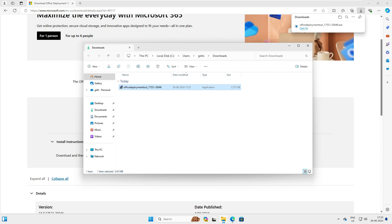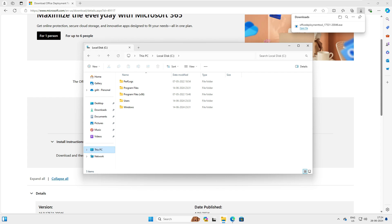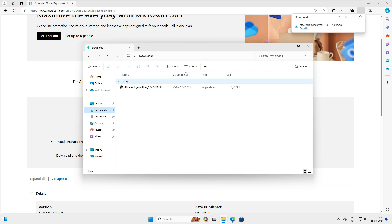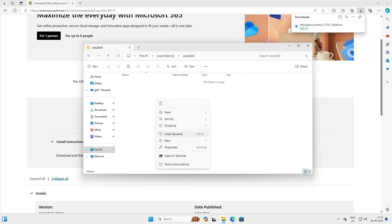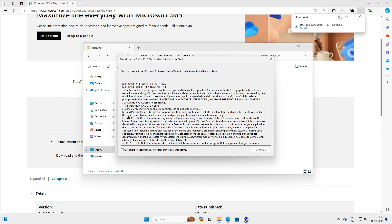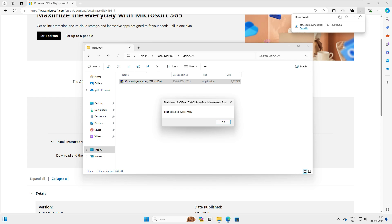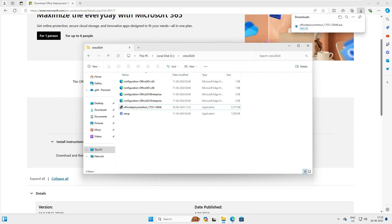Once the file is downloaded, we need to create a base folder for the installation. Create a folder called 'Visio 2024', then cut the downloaded file and move it to C:\Visio 2024 and paste it there. Now we need to extract it — run the program as administrator, accept the agreement, and when it asks where to extract, point it to C:\Visio 2024 and click OK. You can now see all the extracted files created in that folder.